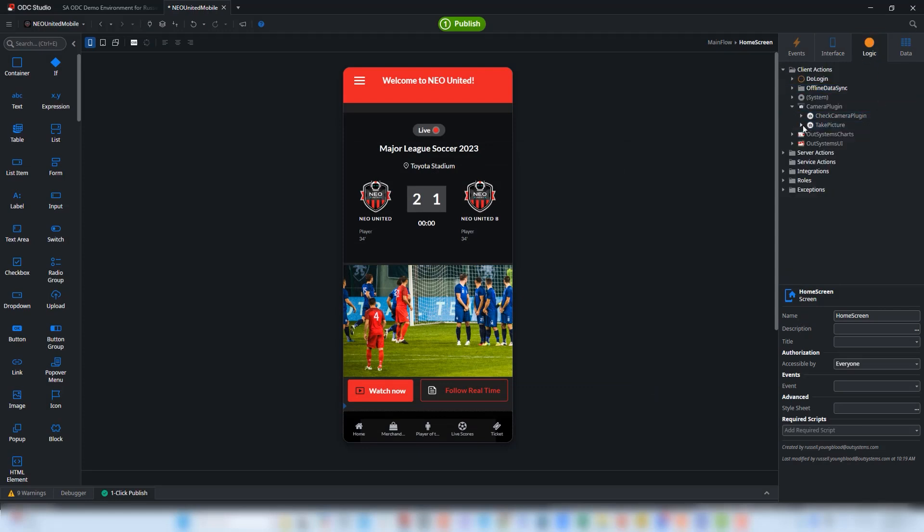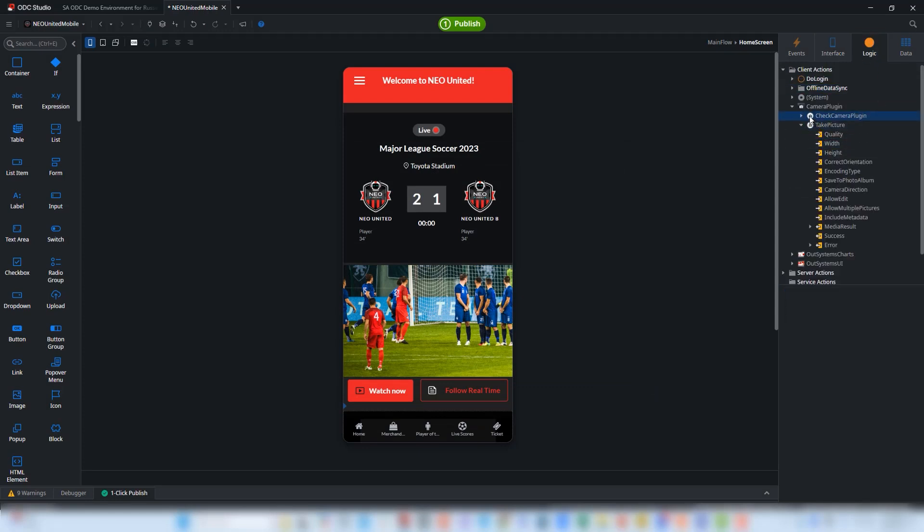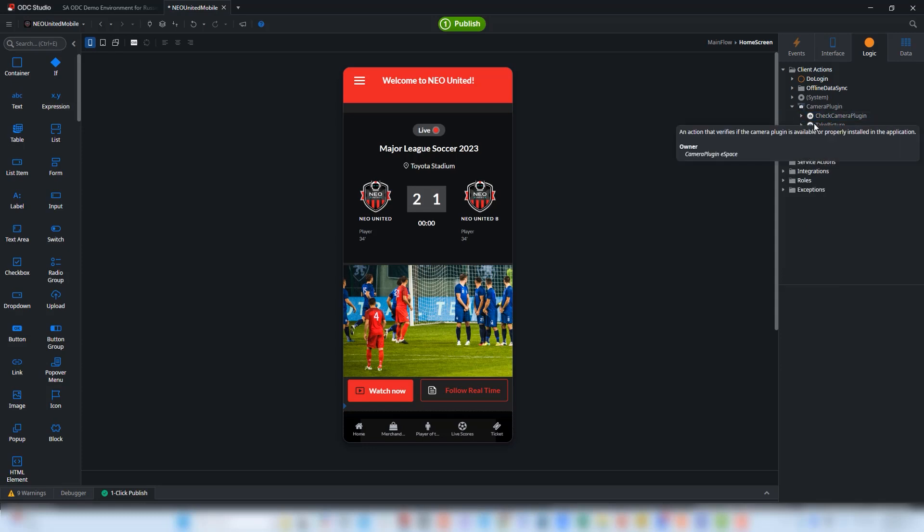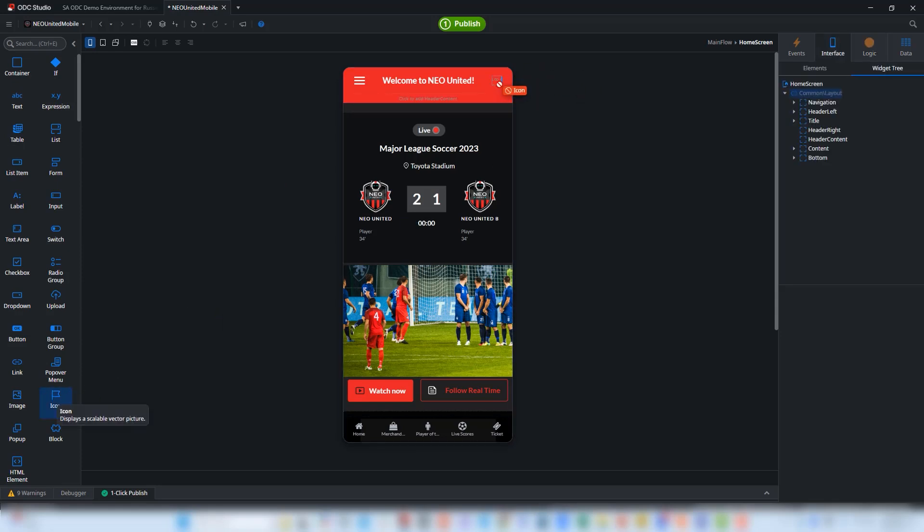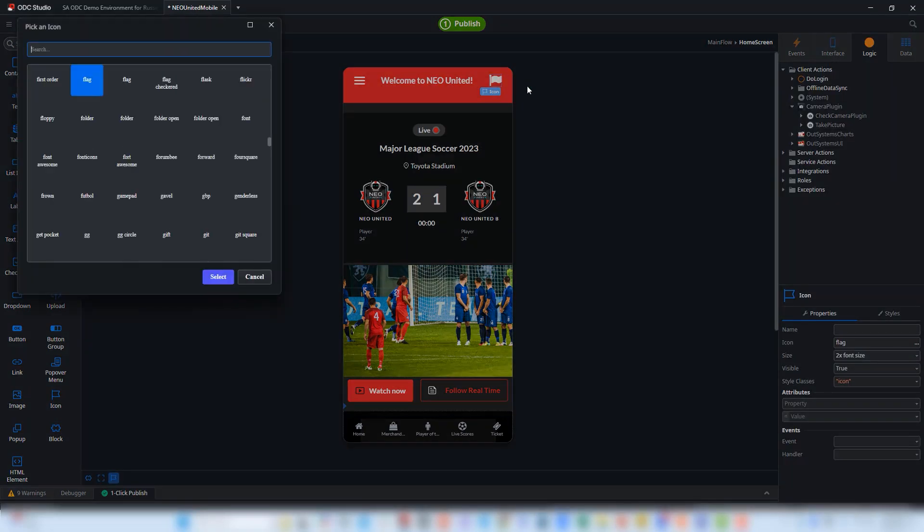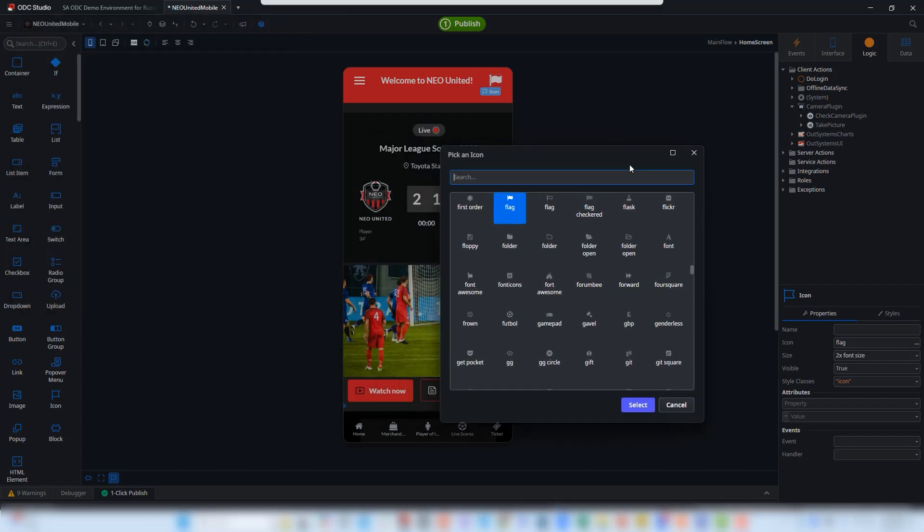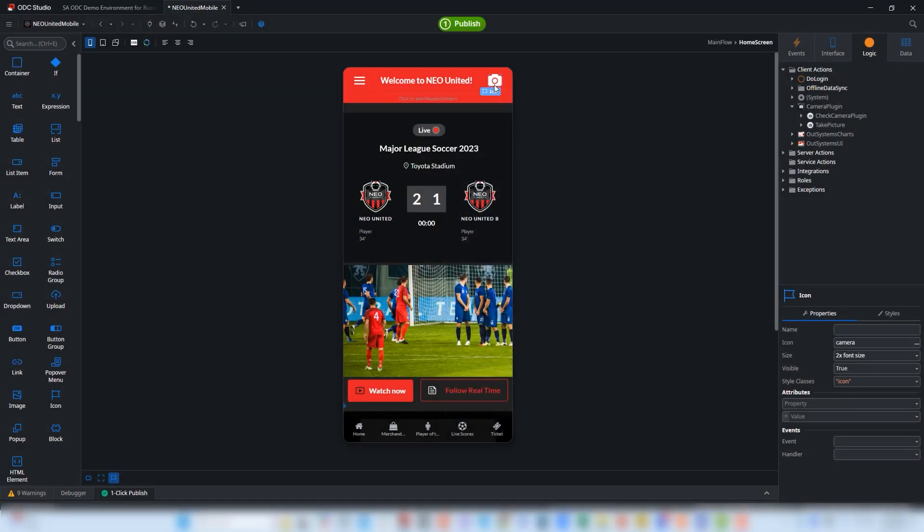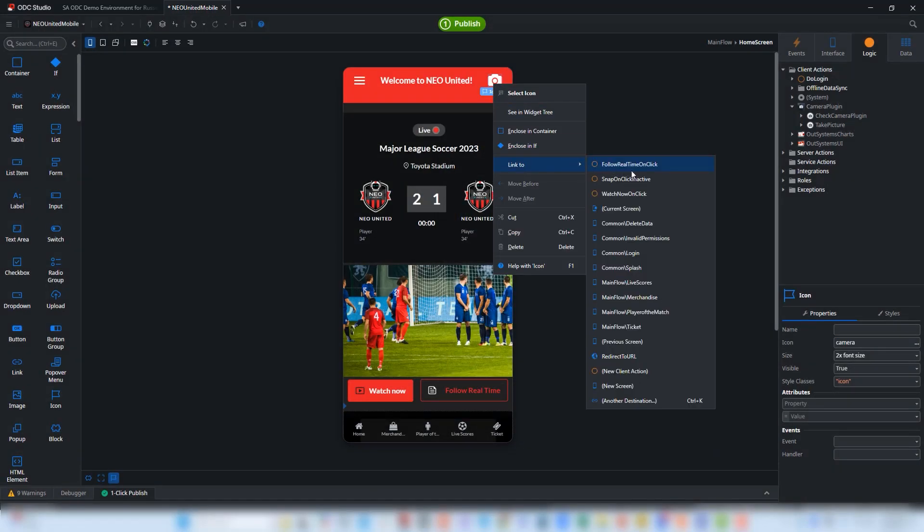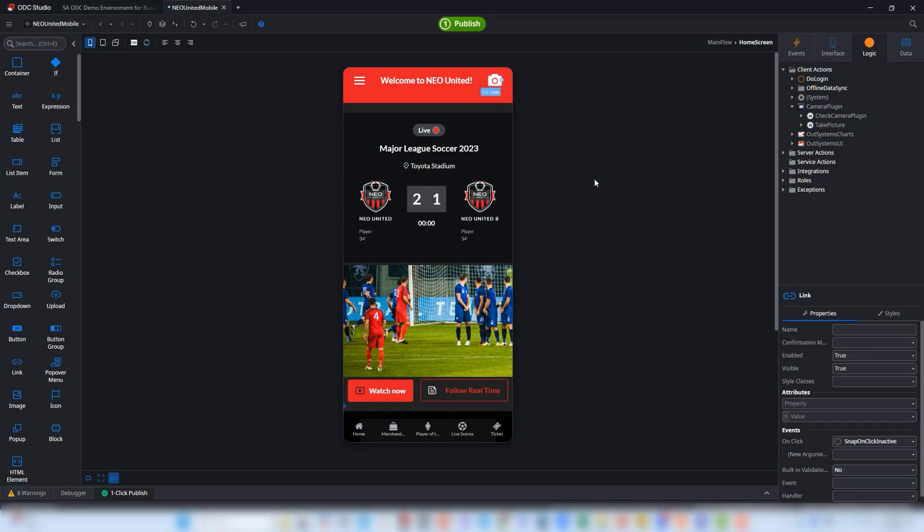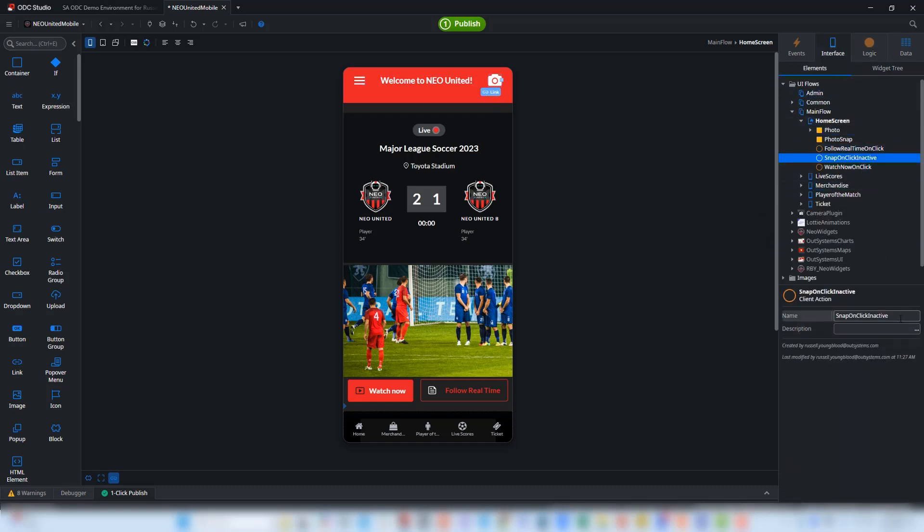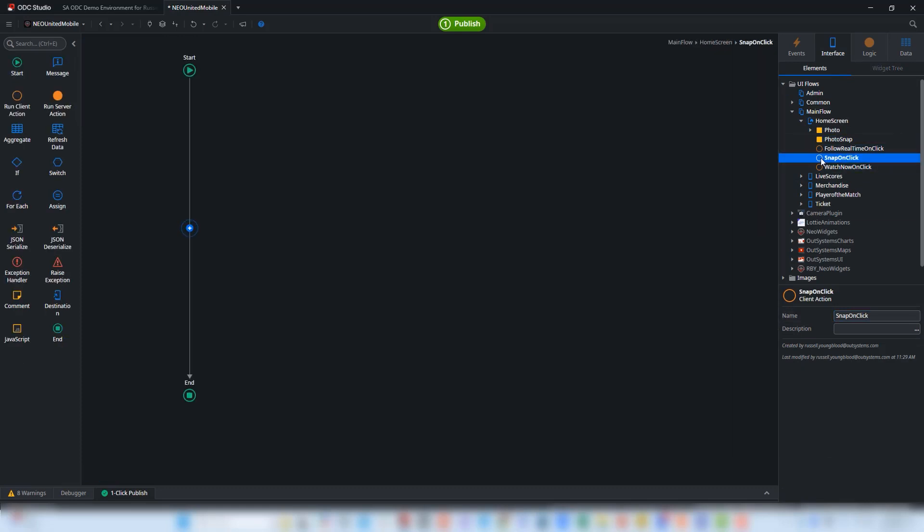I can go back over to the Logic tab and I can take a look here. We've got a couple of actions here that I just mentioned: the check camera plugin and the take picture. Now we can start to add what we need to make this work. I'm going to drag an icon from the toolbar up to the upper right of the main screen and then I'll do a quick search for a camera icon. I can find that very quickly and then I'll need to link that to an action that I've already created. That action is named Snap On Click Inactive. I will redirect it to that action. I'm going to change the name because we are going to build all of the functionality here within this one action.